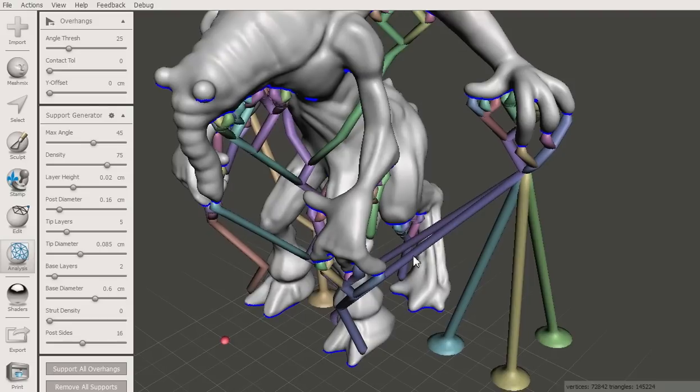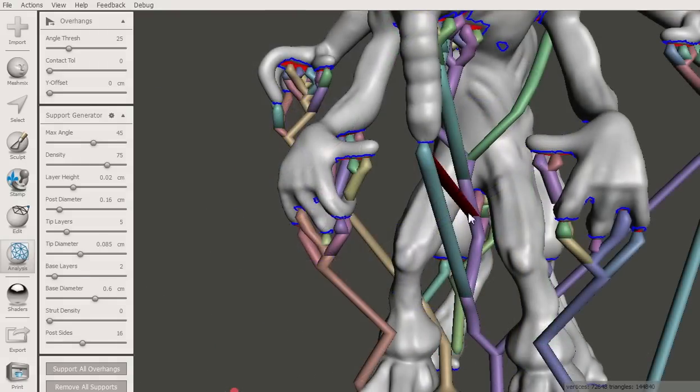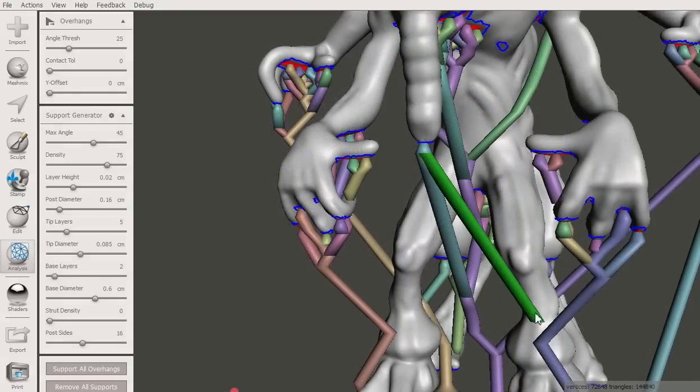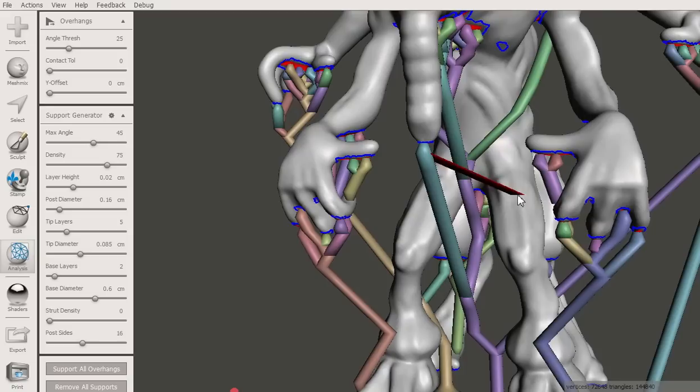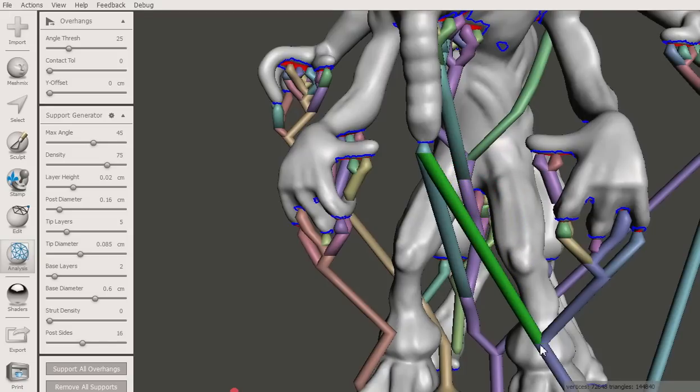You can remove a strut by control clicking on it, or command clicking on a Mac. You can also draw struts yourself. Left drag from a point on the support structure to either another point on the support or a point on the model.